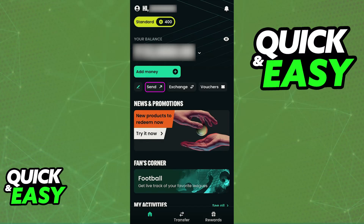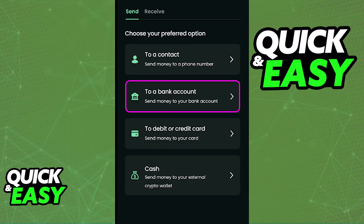Look for Send or Transfer, and immediately upon tapping it, a list of options will appear. You will be able to choose from any of these options to initiate your transfer. All you have to do is choose the option to transfer to a bank account.